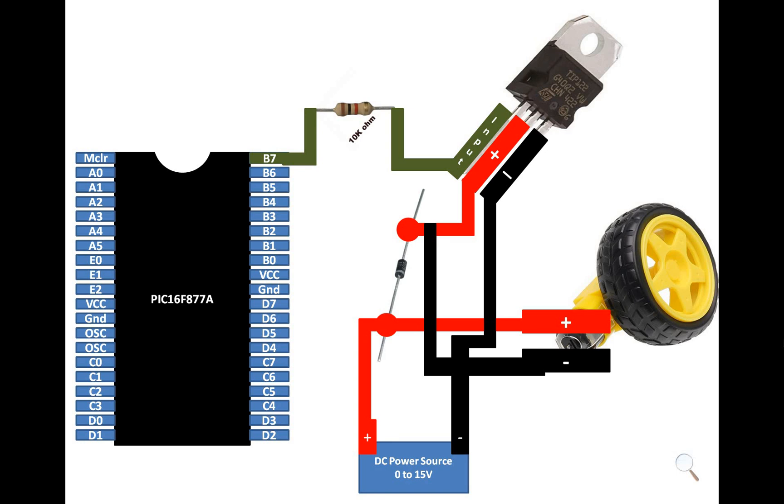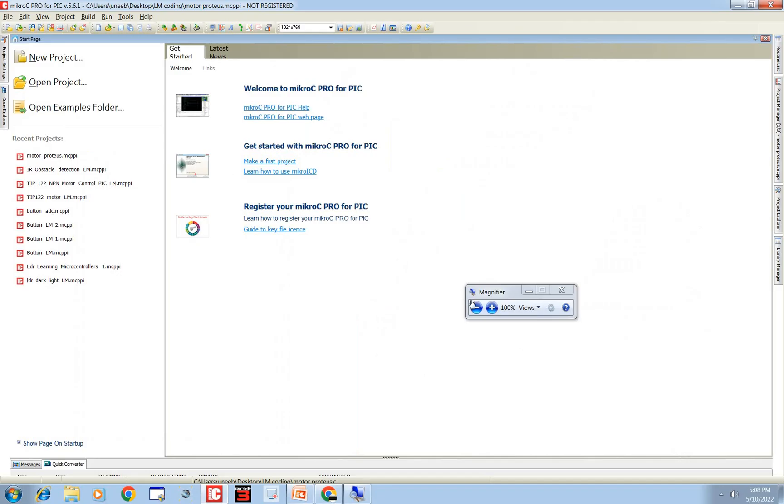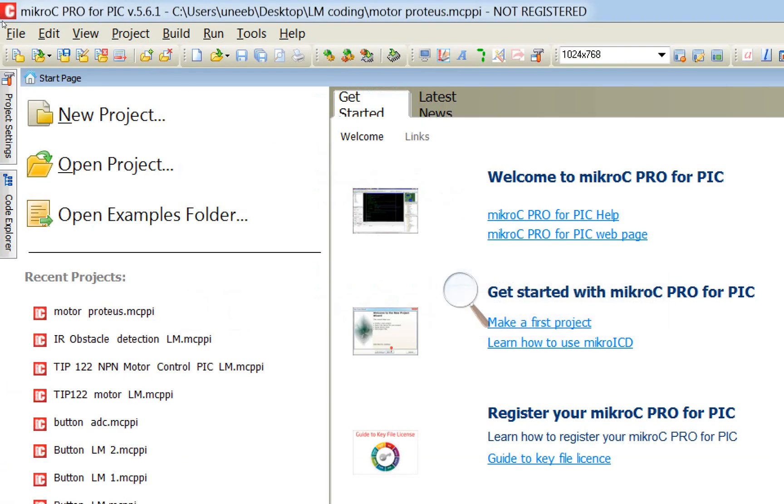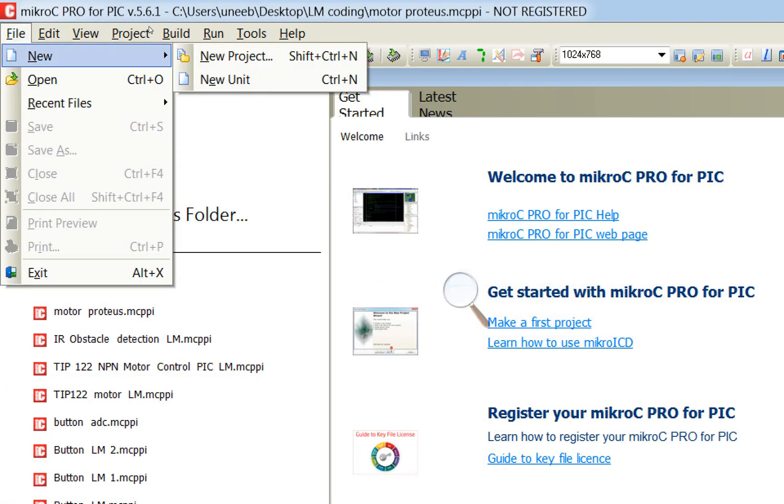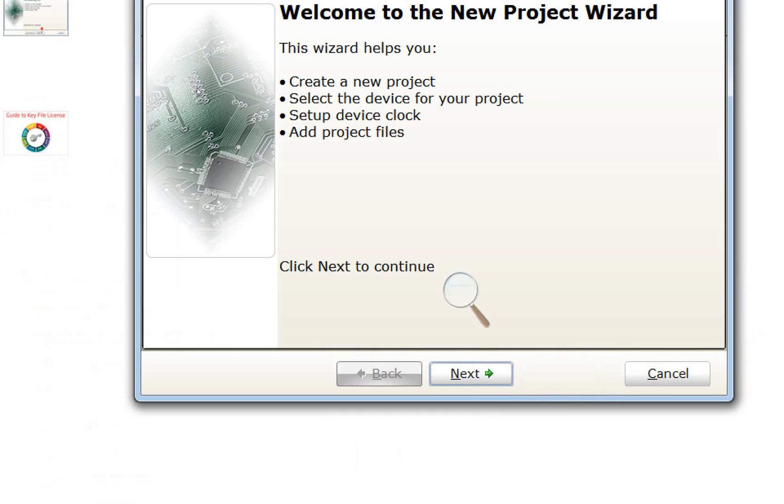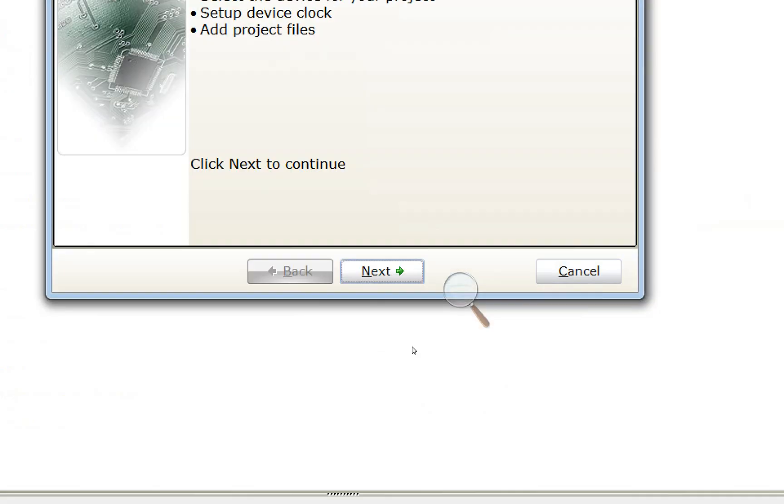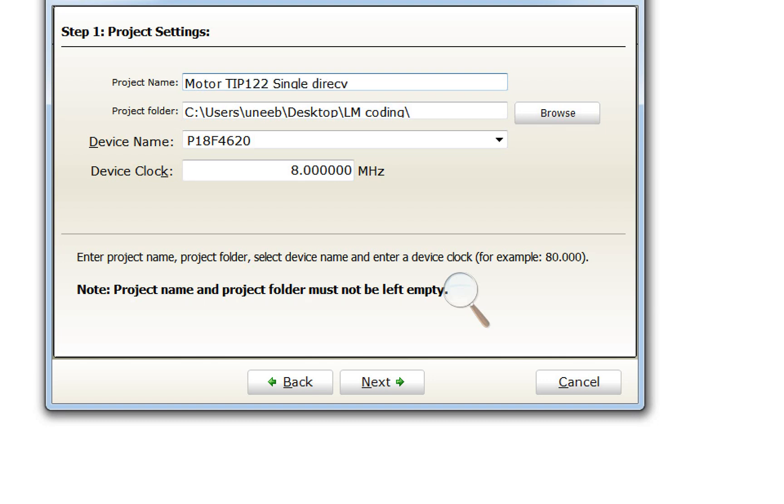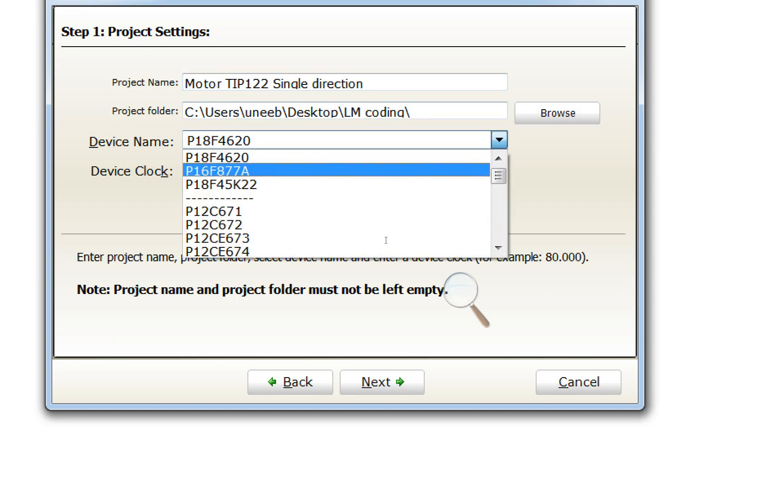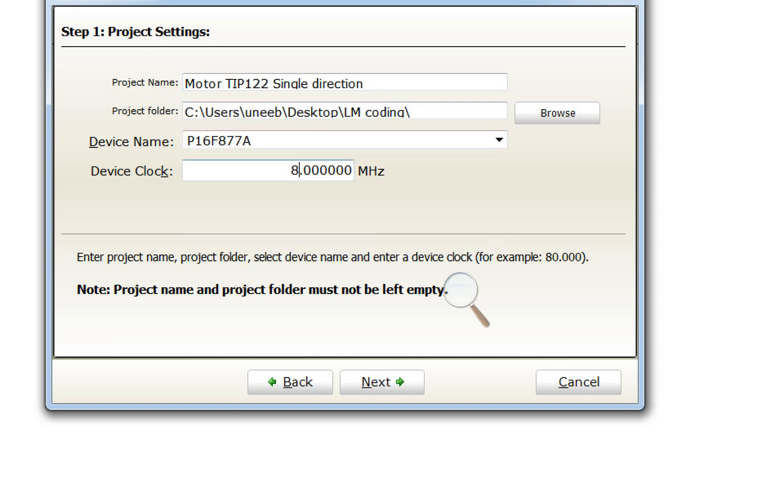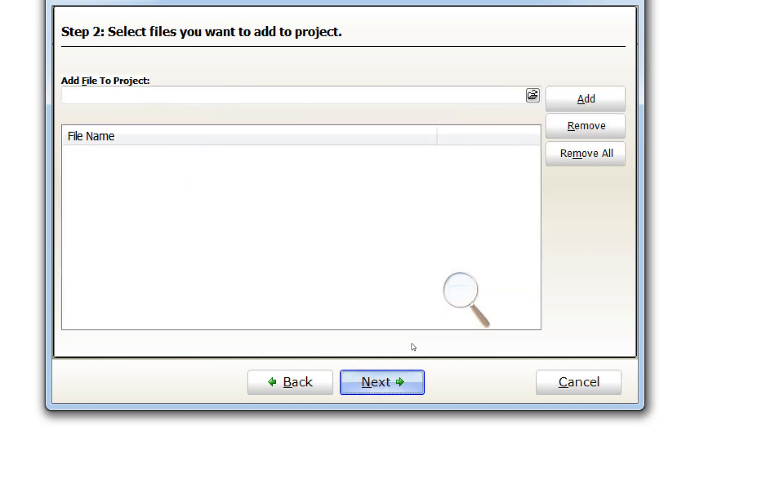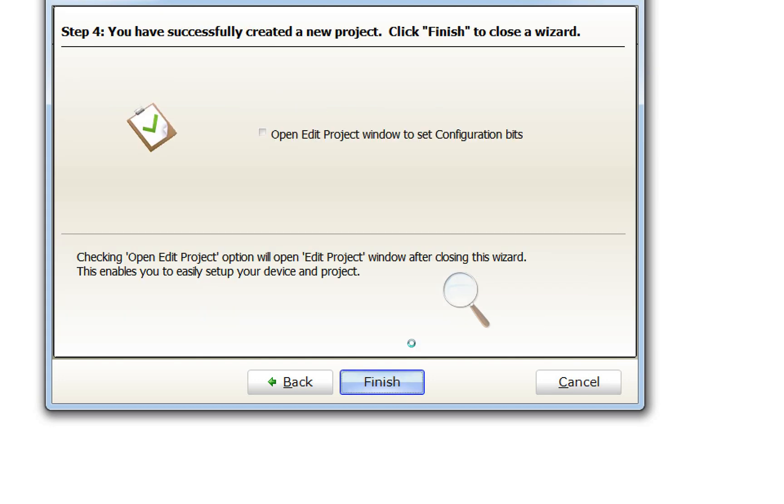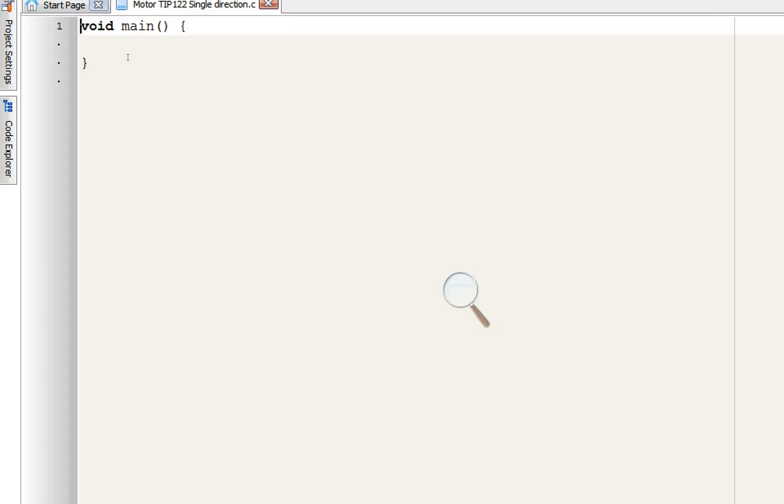Then it will keep on doing it. So let's get to MicroC for PIC. This is our MicroC for PIC. Let me zoom it in. Click on file, new, new project, click on next. Name your project motor TIP122 single direction. I am using PIC16F877A, 20 megahertz crystal. Next, finish.